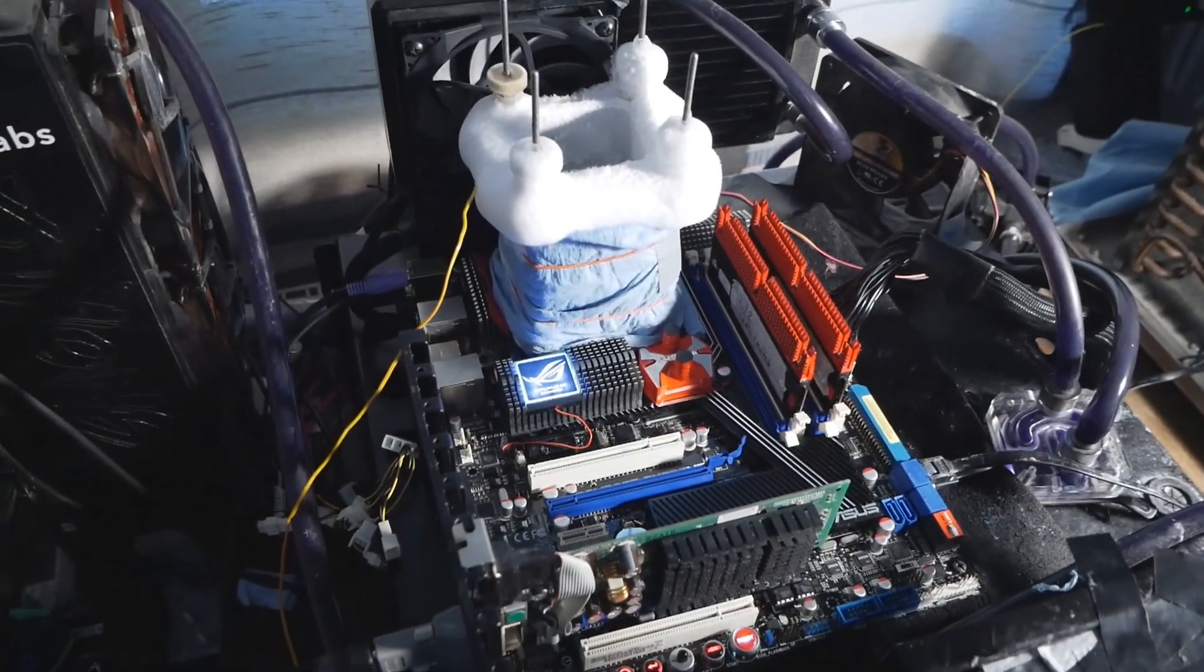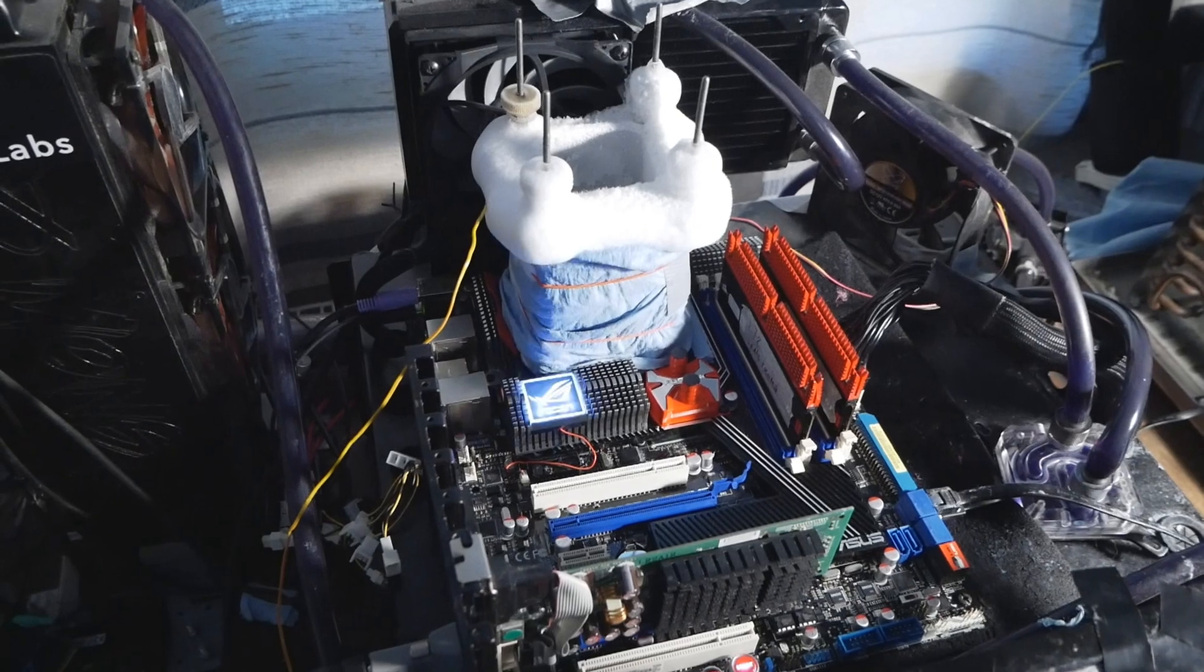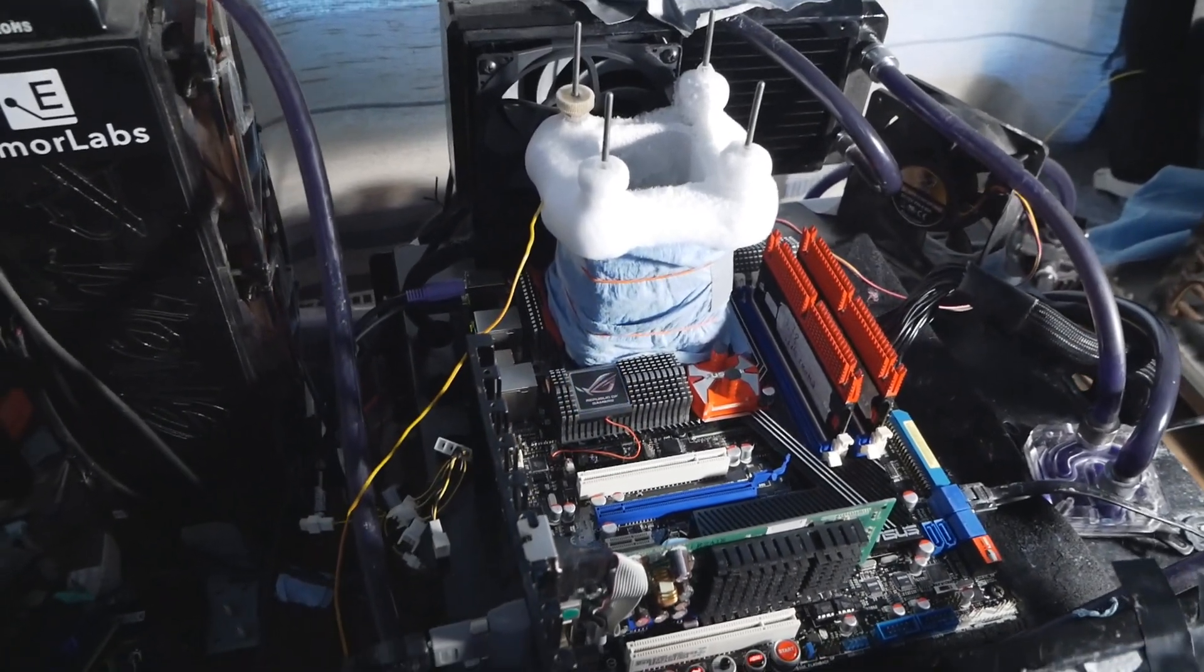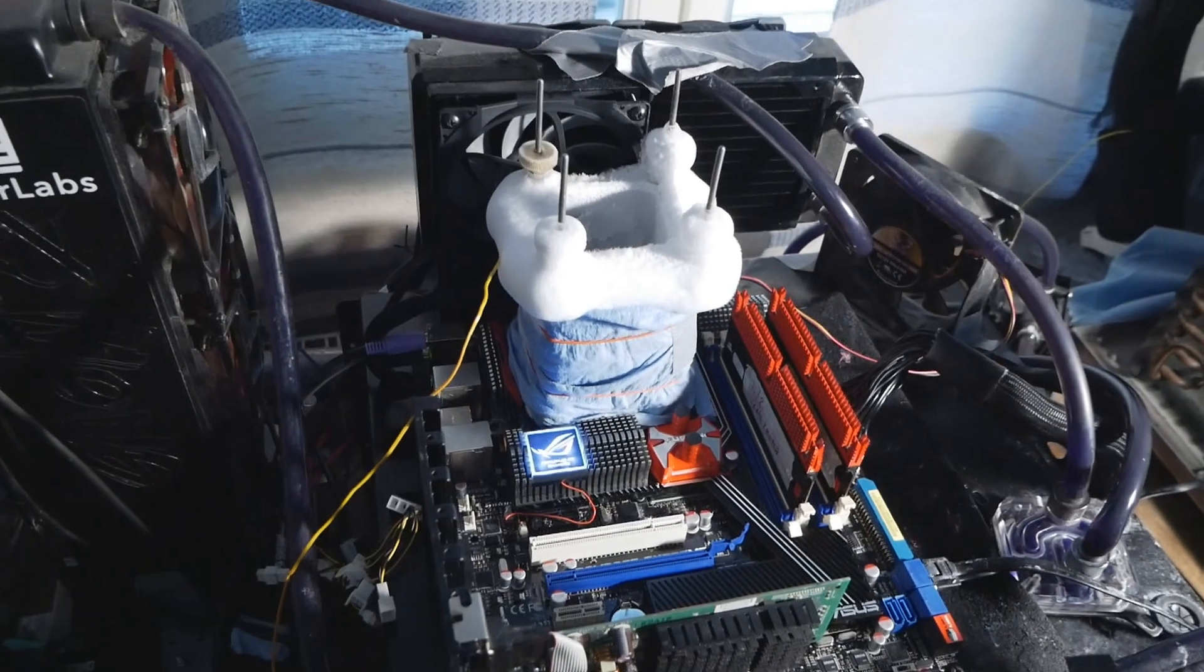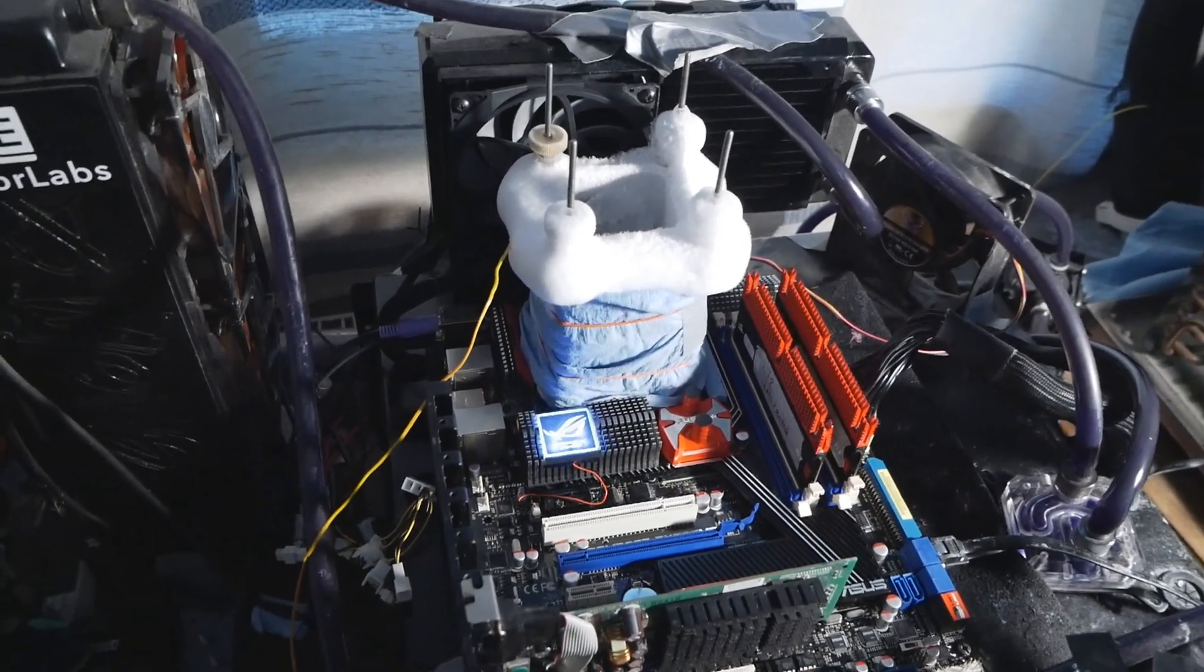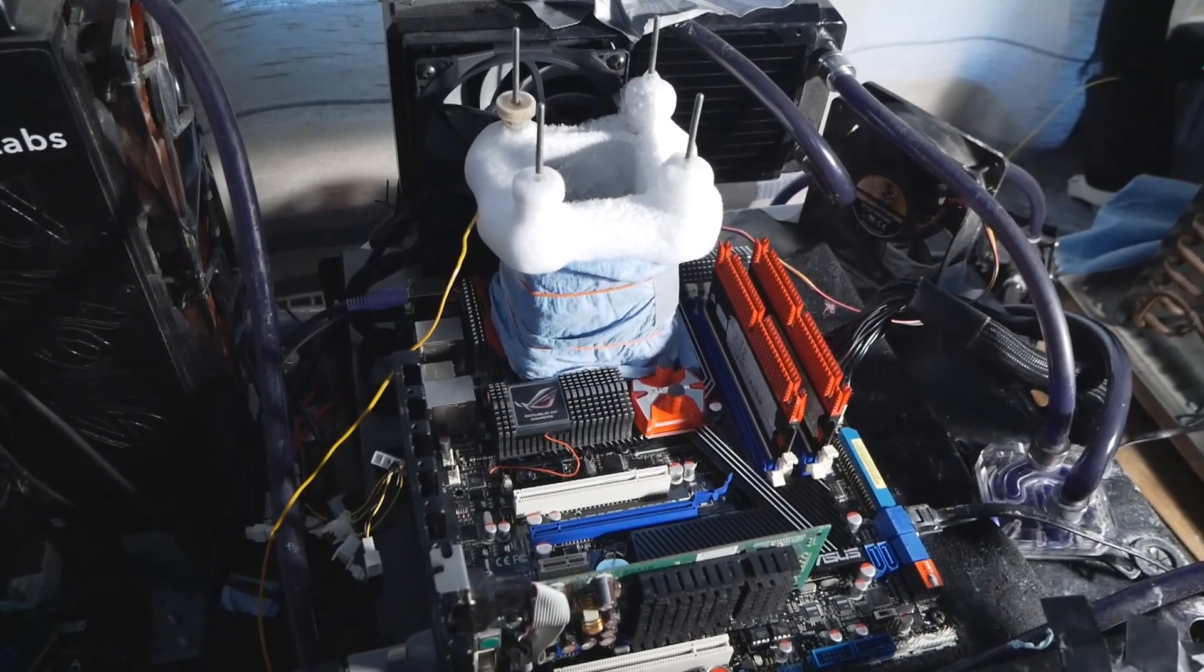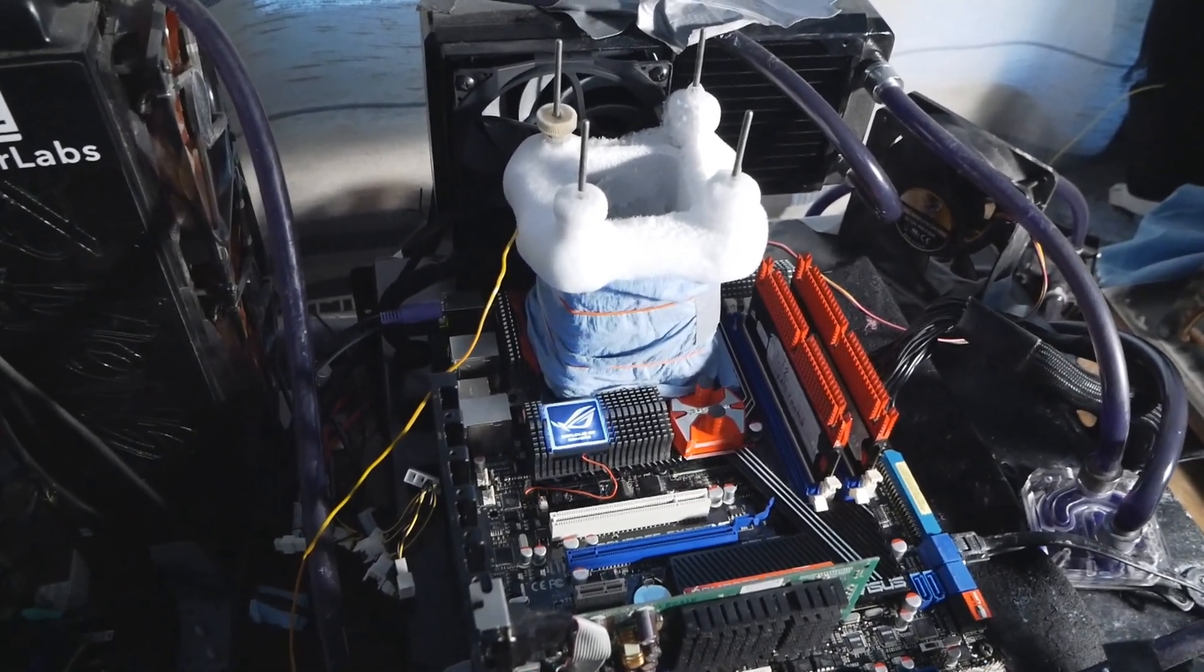All of these scores will be uploaded on hwbot.org, so definitely check them out if you're interested. Give me a thumbs up and subscribe to my channel. Thank you for tuning in for this 775 record overclocking footage once again, and I'll see you on the next one!